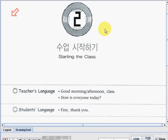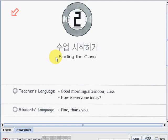Alright, we're now on our lesson number two. For lesson number two, we're going to learn about this topic. Let's read: starting the class. Okay, starting the class. Alright.